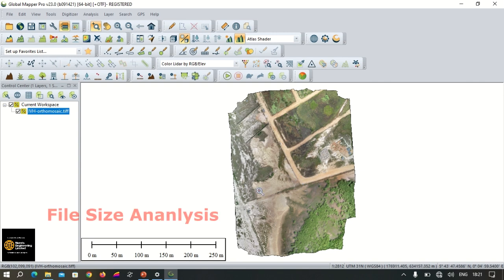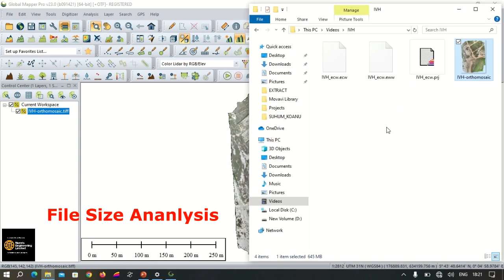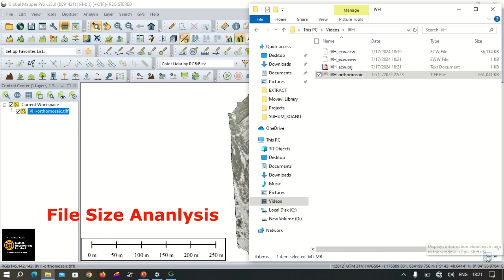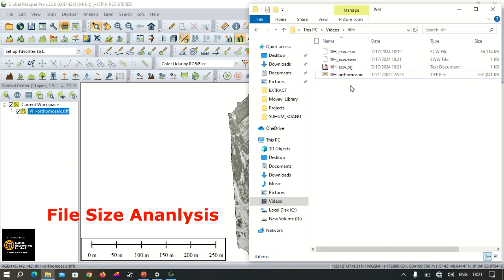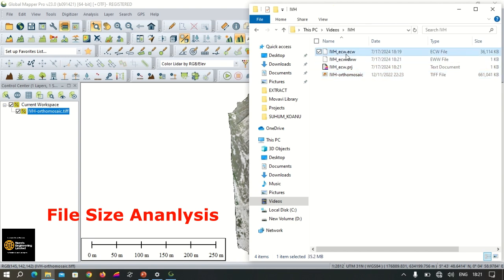Now when this is done, we go back to the file or folder directory and check the file size. The file has now reduced to 35 megabytes, which becomes easy to share.